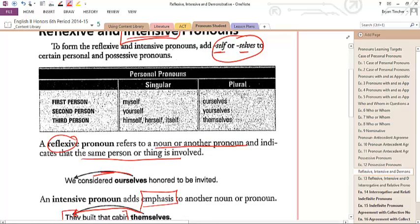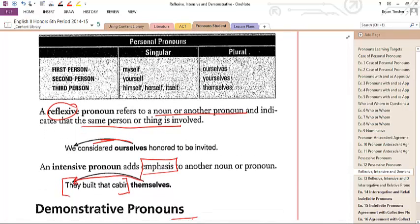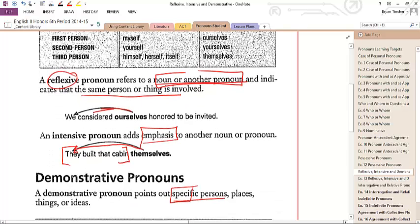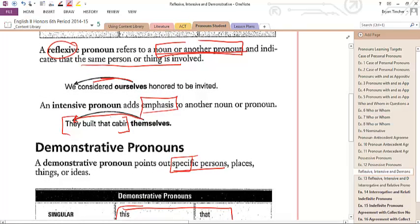My becomes myself, your becomes yourself, him becomes himself, her becomes herself. Them becomes themselves — it's never 'their selves,' it's always themselves. And it's never 'we selves,' it's ourselves. A reflexive pronoun refers back to a noun or another pronoun and indicates that the same person or thing is involved — that's the test. If it's referring back to the person, it's reflexive. An intensive one adds emphasis: 'They built that cabin themselves' emphasizes the fact that they did it by themselves.